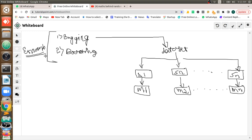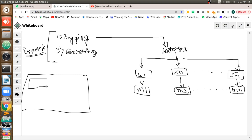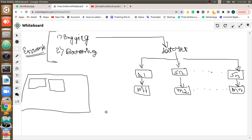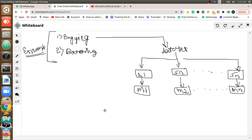Before moving there, we will see what is ensembling, because random forest is an assembler of multiple decision trees. Random forest contains multiple decision trees. In the end, whichever result the maximum number of trees give — for example, if 60 out of 100 trees give one result and 40 give another, we go with the 60.